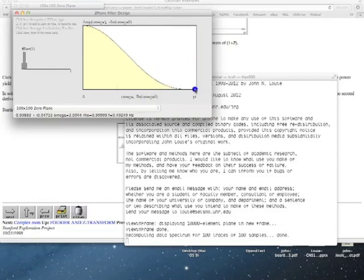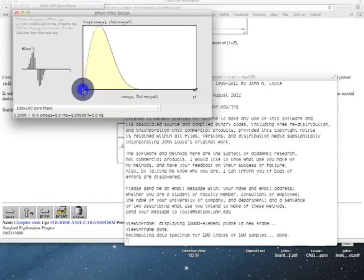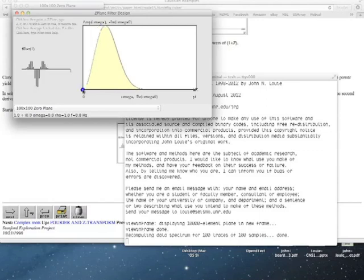Now let's make the Ricker wavelet. There's my Gaussian. I've got one zero at pi, and a bunch of zeros just a little less than pi, with all their conjugates just a little more than pi. When I add a zero at zero, I've added just one zero — it's on the real axis — and that's actually the first derivative of the Gaussian. I added the zero, so I differentiated the Gaussian.